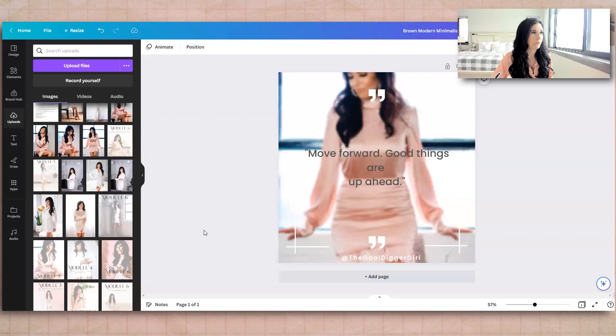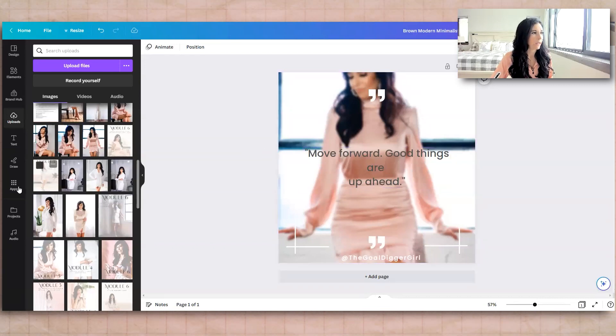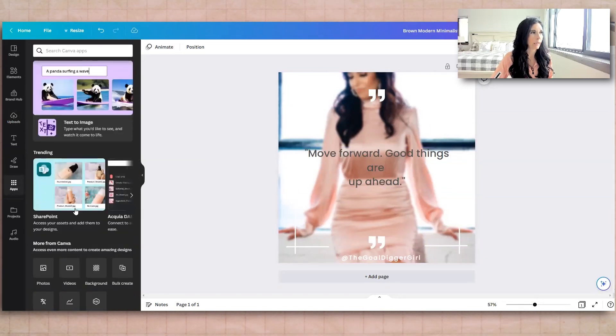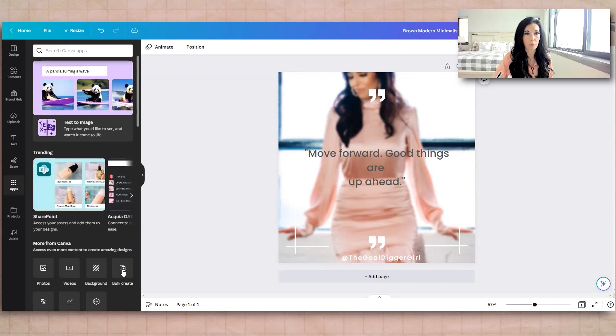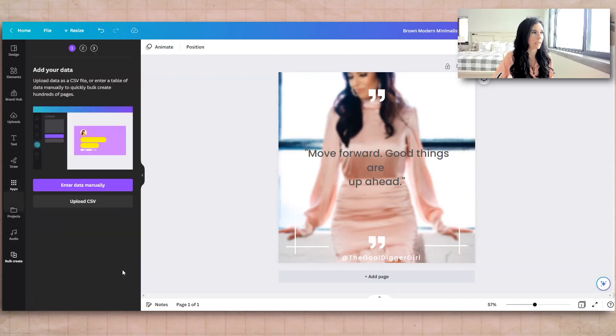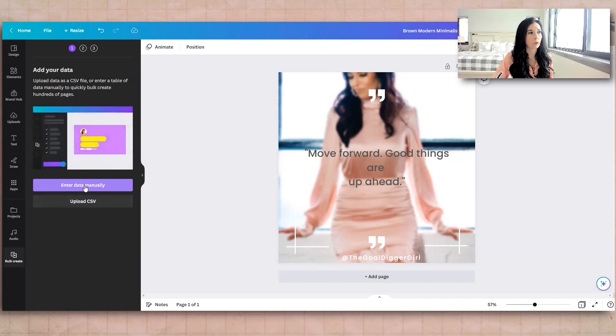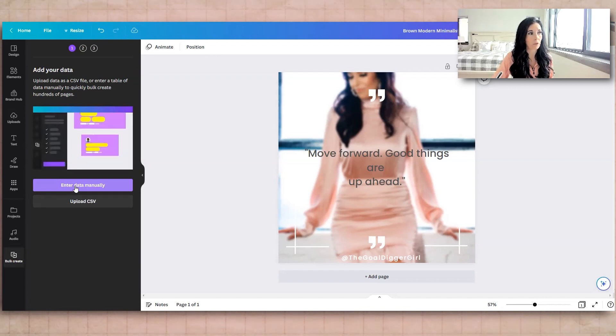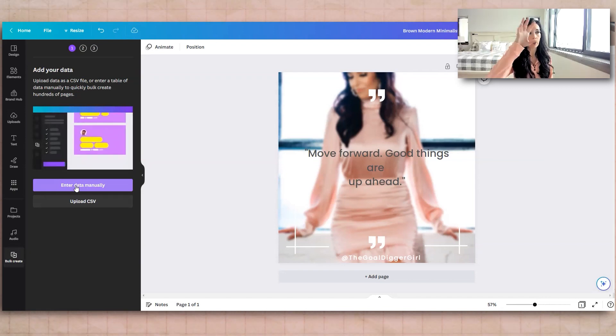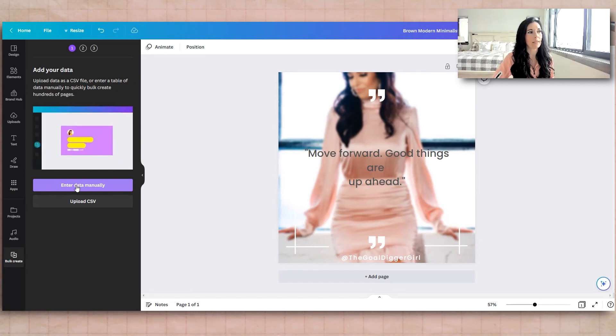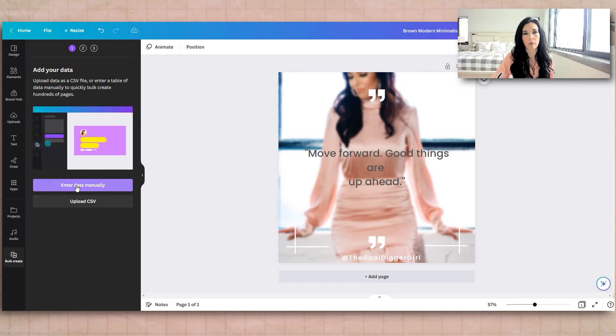So come back to Canva, to your Canvas, and then come over here to Apps. And you're going to click Bulk Create. Or you can search Bulk Create if it doesn't come up for you. But you can actually, what I just did, where I put the data in that Google Sheets, you can enter it manually. So if you already know what you want to do for all of these, you just hit Enter Data.